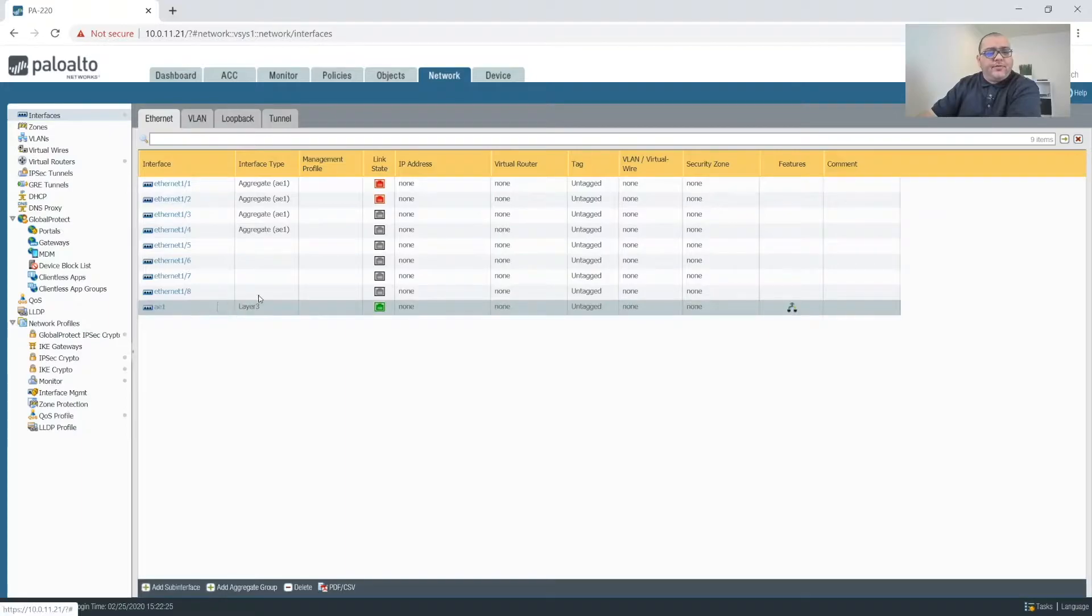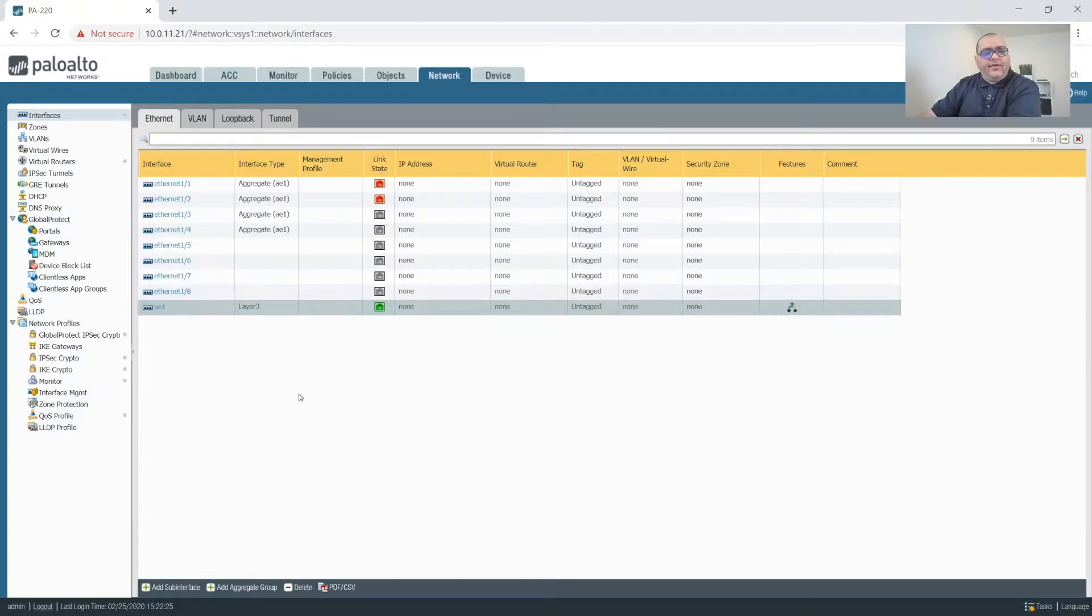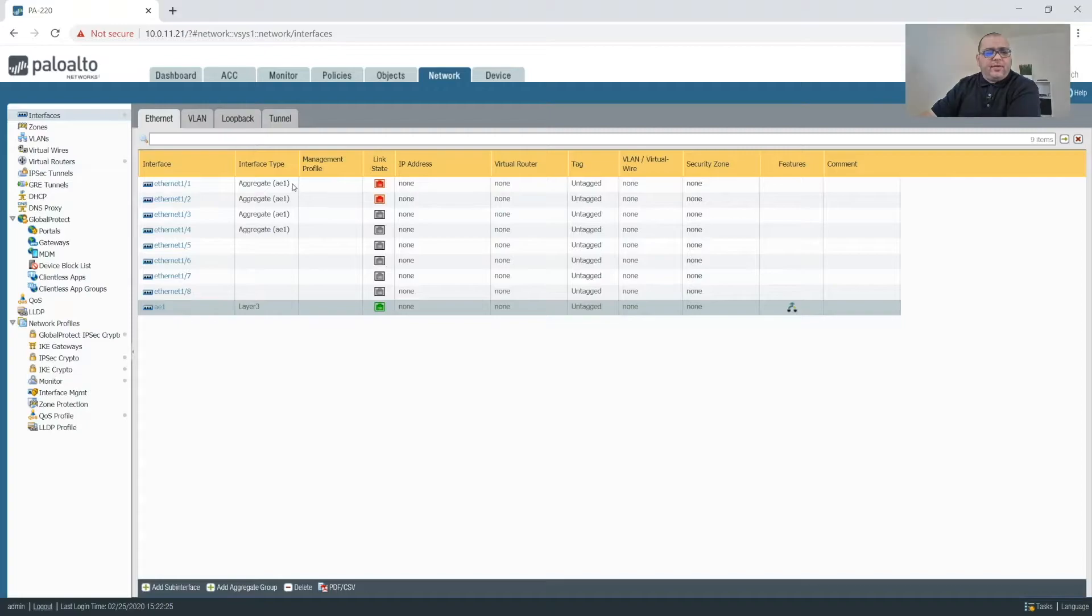So the purpose for this aggregate interface is to handle the uplink of all of the layer three networks for the internal network. I'm giving it four interfaces, so theoretically four gigs.